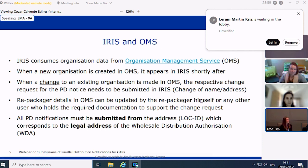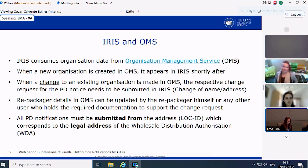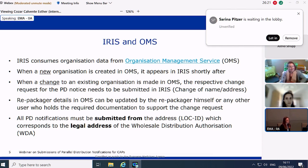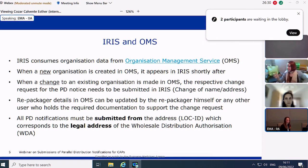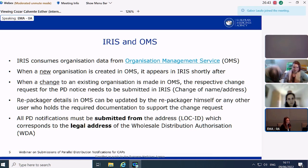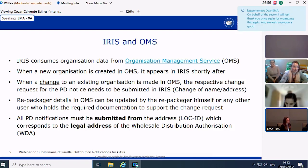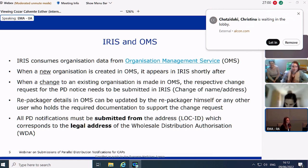IRIS consumes OMS data on organizations and locations. OMS — the Organization Management Service — maintains all organization and location data. Whenever a new organization is created in OMS, it appears in IRIS shortly after. However, if a change is needed to an existing organization, such as a change in name or address, it first has to be recorded in OMS, and then a respective change request — a notification of change of name and address — must be submitted in IRIS for us to conduct a regulatory check and approve the change.